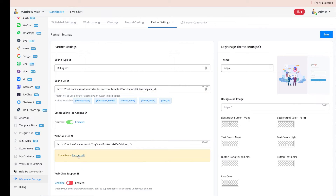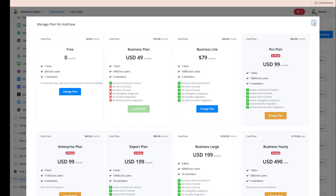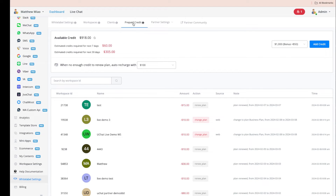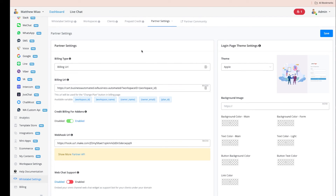If you use Stripe, we automatically upgrade the workspace. If you use your own checkout page, you need to set up automations via the Partner API, or manually upgrade the workspace in the Workspace tab. When you upgrade — whether through Stripe, the API, or manually — we deduct the cost price from your wallet. You need to ensure you have enough credit, or the upgrade will not be successful. Turning on auto-renew ensures your clients' workspaces never get downgraded.